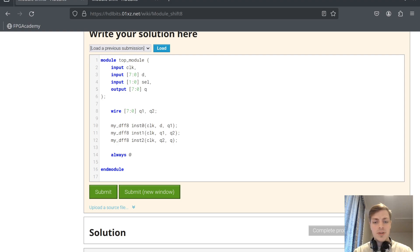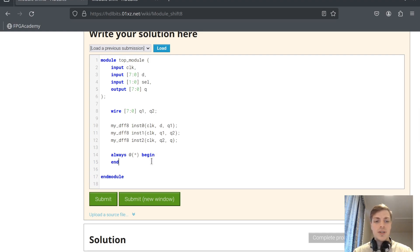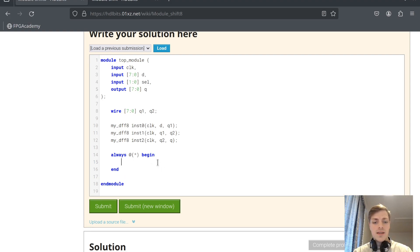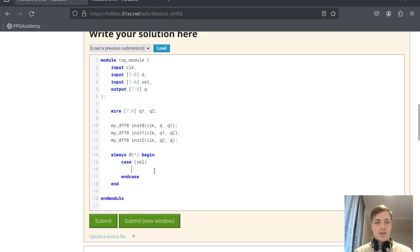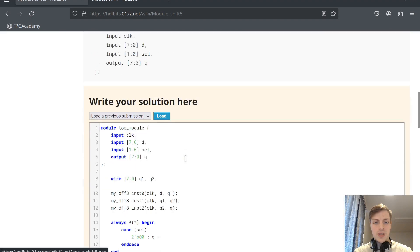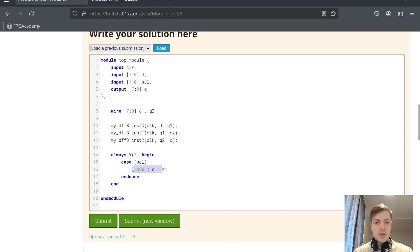This syntax is very similar to VHDL process if you are familiar with it. The parentheses contain a sensitivity list, which makes the code inside run only when one of the variables listed changes. If we have an asterisk, that means it runs whenever any variable used inside changes. We will create a case statement with sel as the option, and when sel is 2'b00 the q output will be our input d.